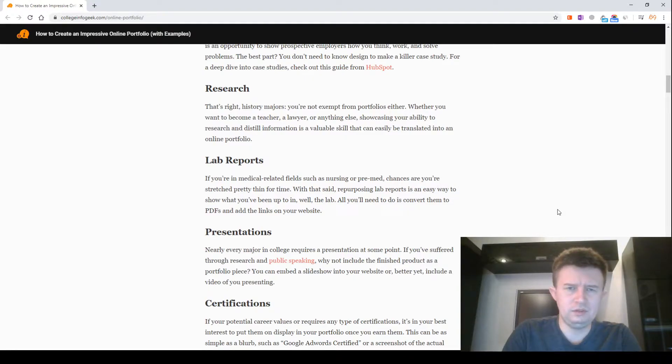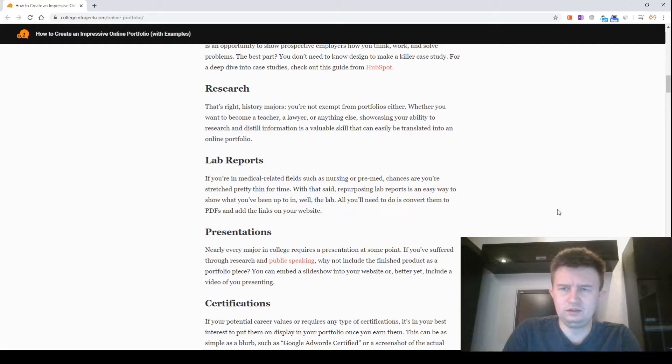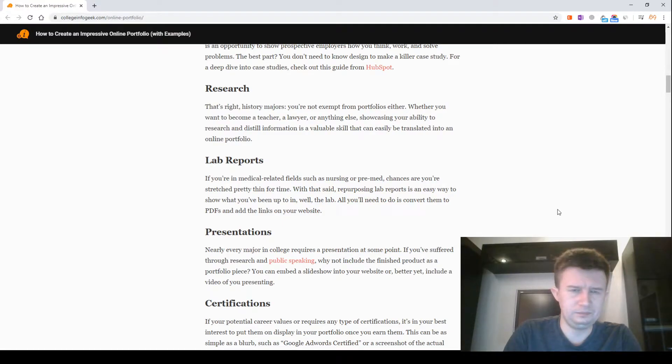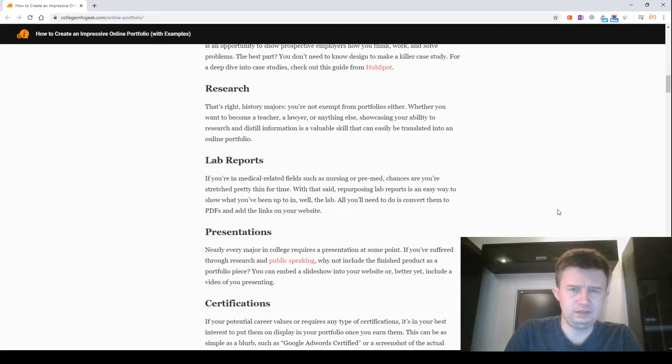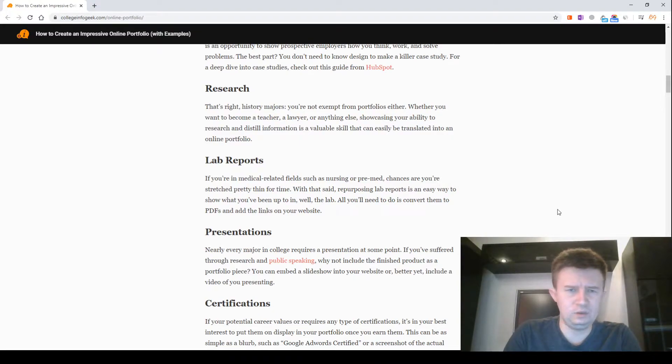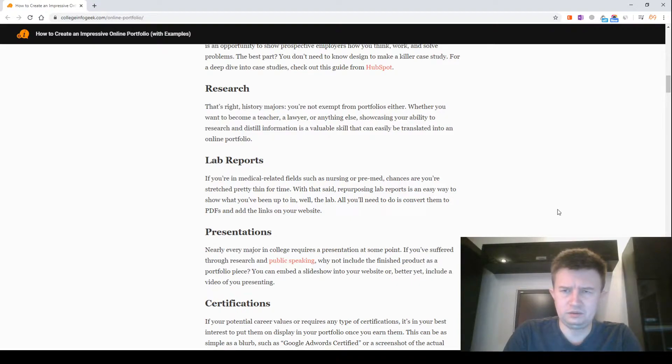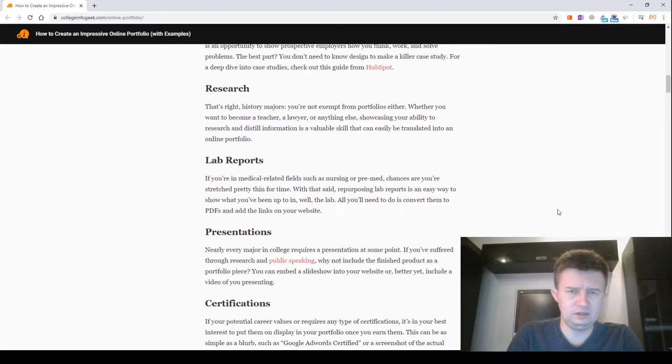Lab reports. If you are in a medical-related field such as nursing, pre-med, chances are you've been practicing for some time. With that said, repurposing lab reports is an easy way to show what you've been up to in the lab. All you will need to do is convert them to PDFs and add the links to your website.